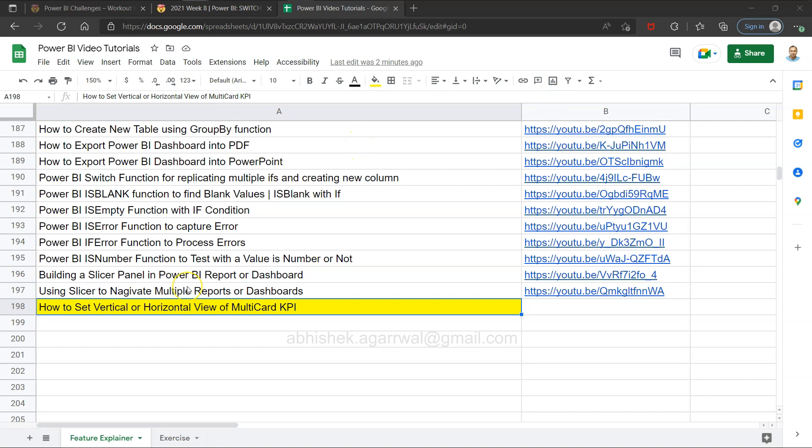Hello there and welcome to the new Power BI tutorial video. In this video I want to show you how you can set the vertical or horizontal view of multi-card KPI. A very quick tip related to the design.